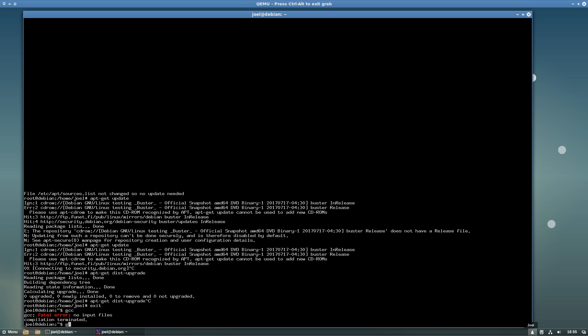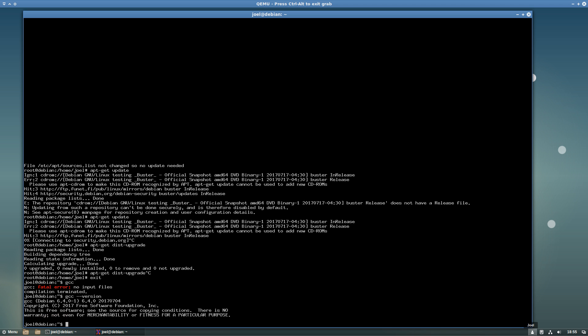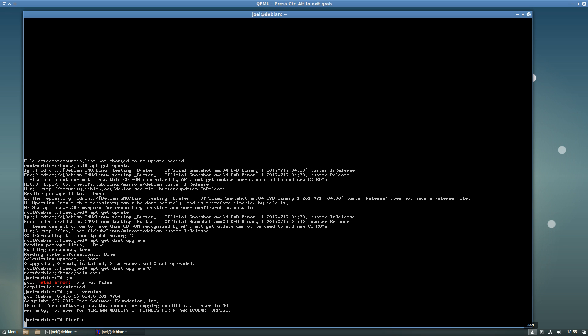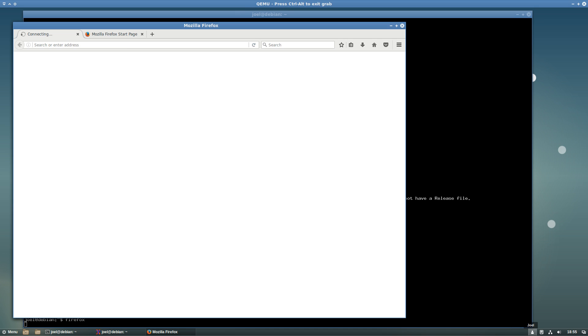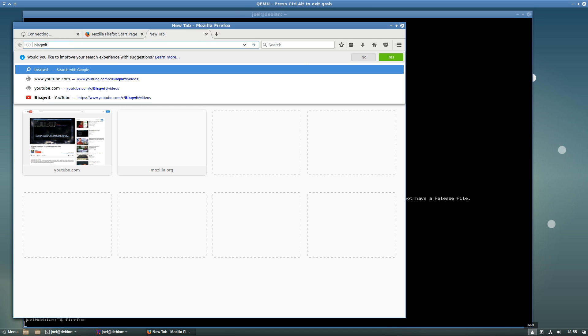Hmm, I do have GCC, yes. Which version do I have? GCC 6.4. That is good. Let's try compiling something. Something from my website. From one of my earlier videos.